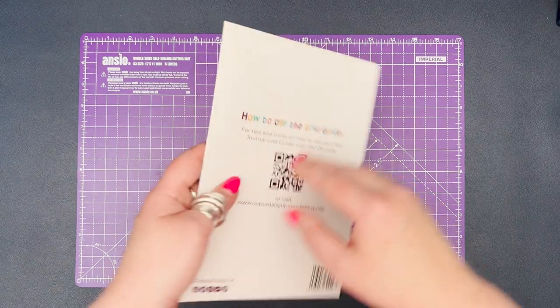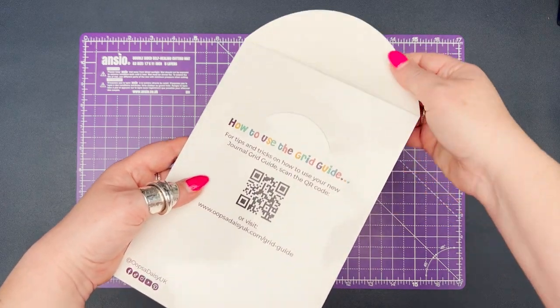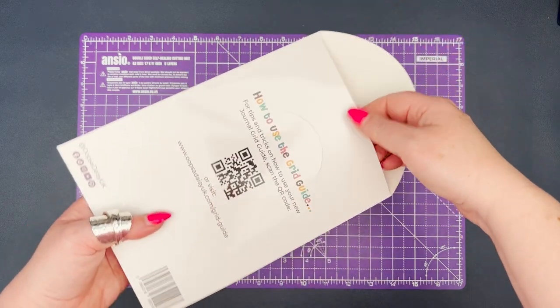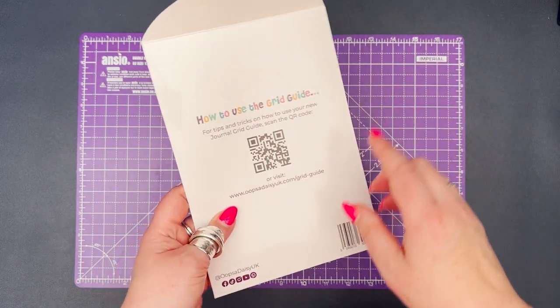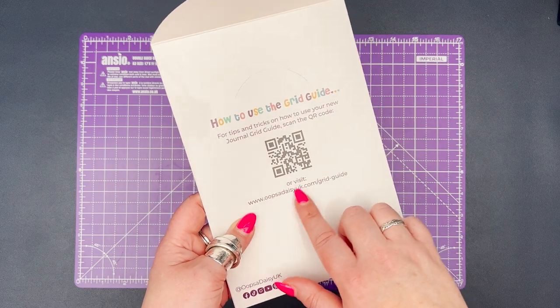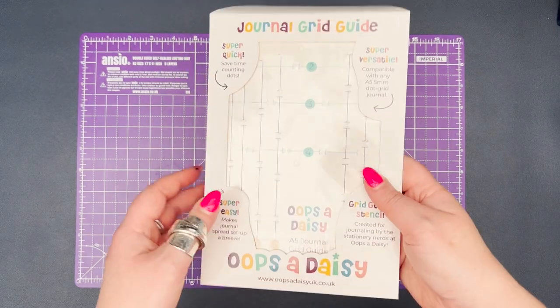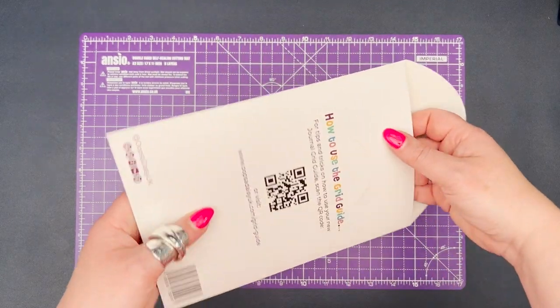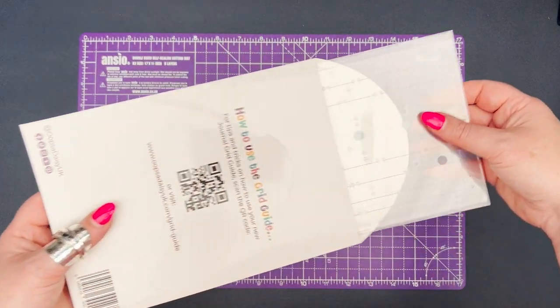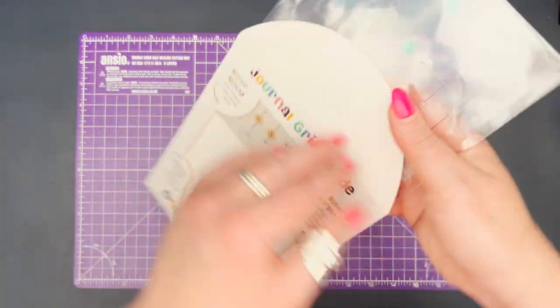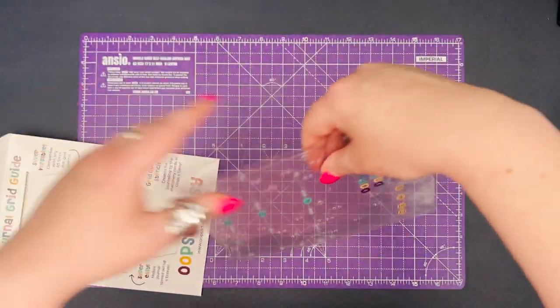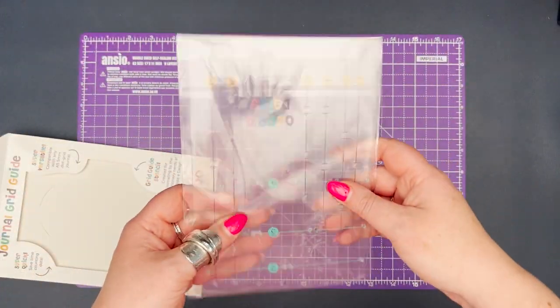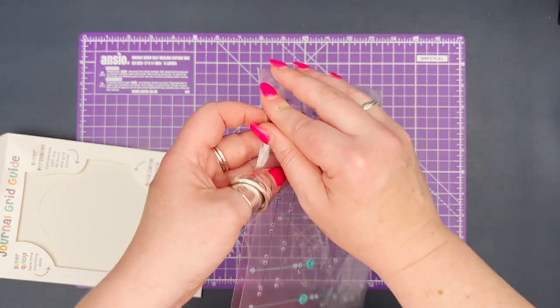The first thing we need to do is take it out of the transport packaging. You will see that on the back there is a QR code to get through to a whole page of resources for your grid guide. And then when you remove it from the packaging, you will see that it is in a storage wallet to protect it.